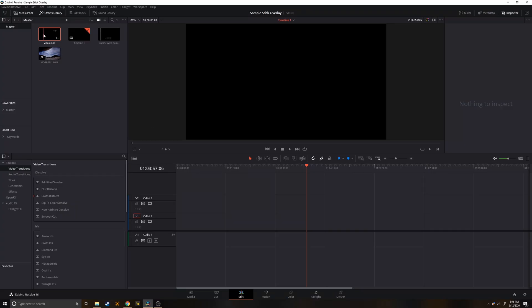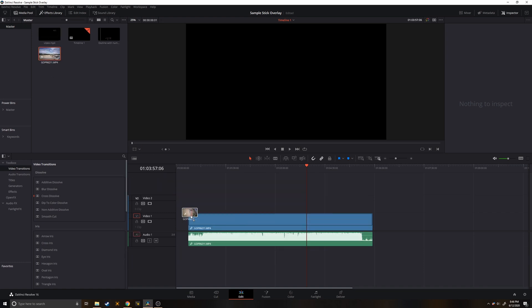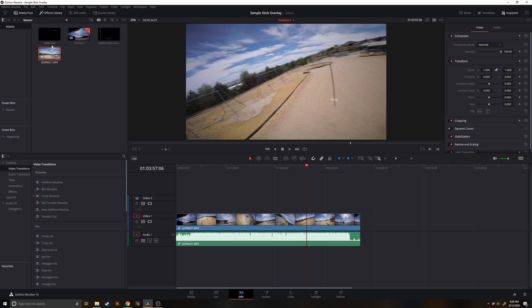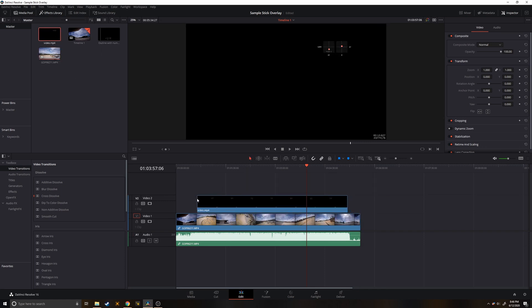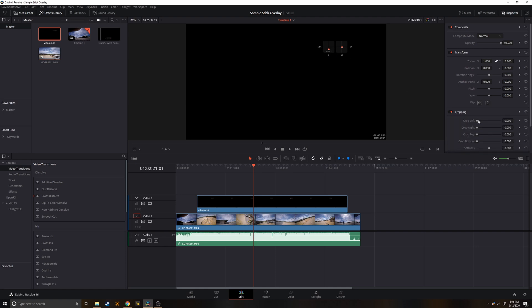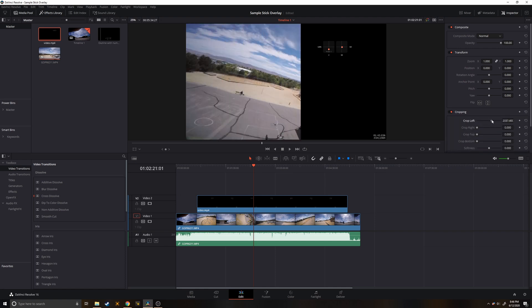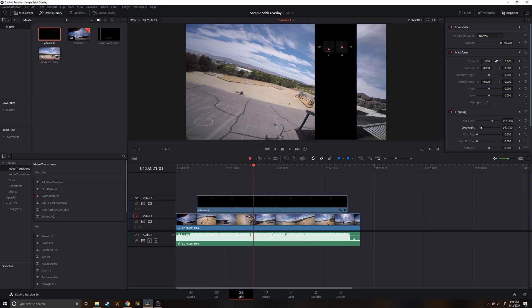Once the video has finished converting to MP4 we'll go into DaVinci Resolve and we'll drag our GoPro footage onto the timeline and above that we'll add our stick overlay. So our goal is to get rid of this black background. First we'll go ahead to cropping and we'll crop out as much as we can, everything that we don't need.